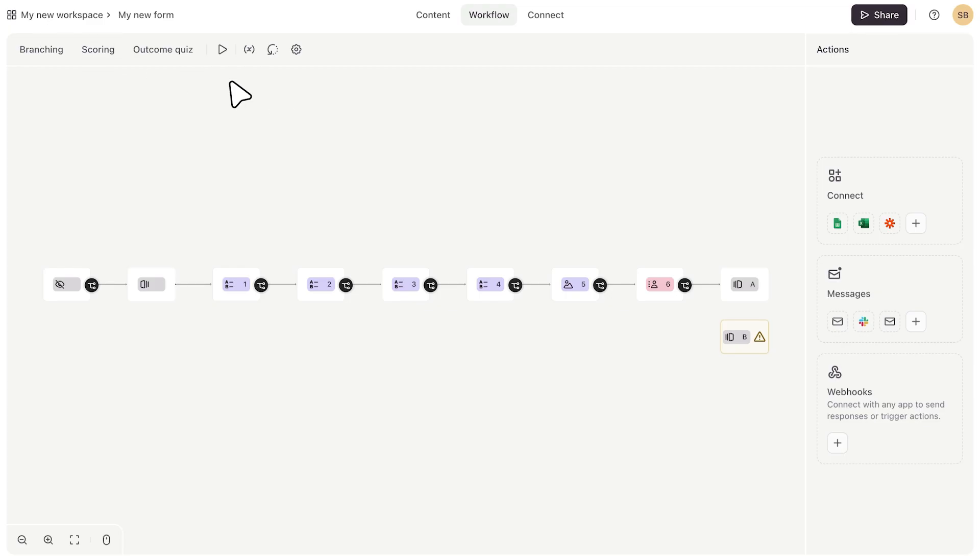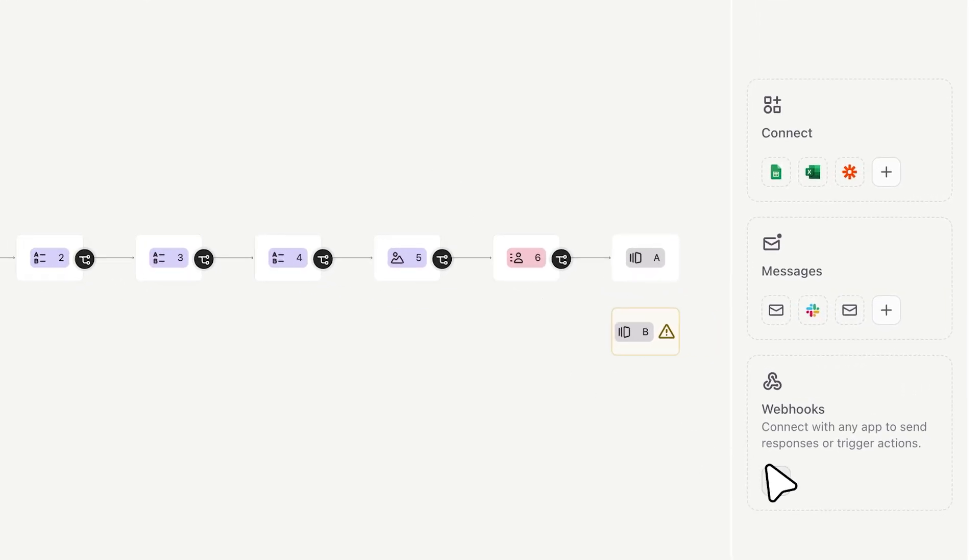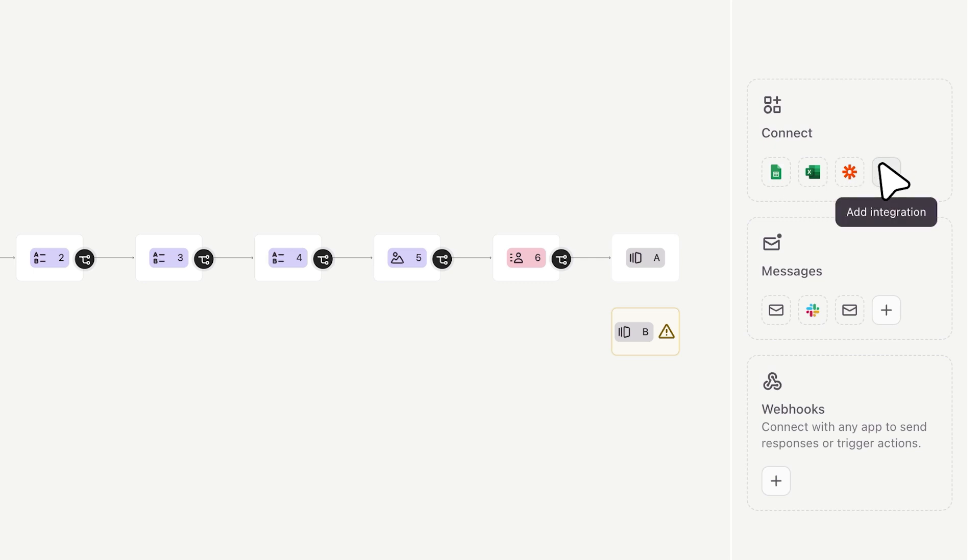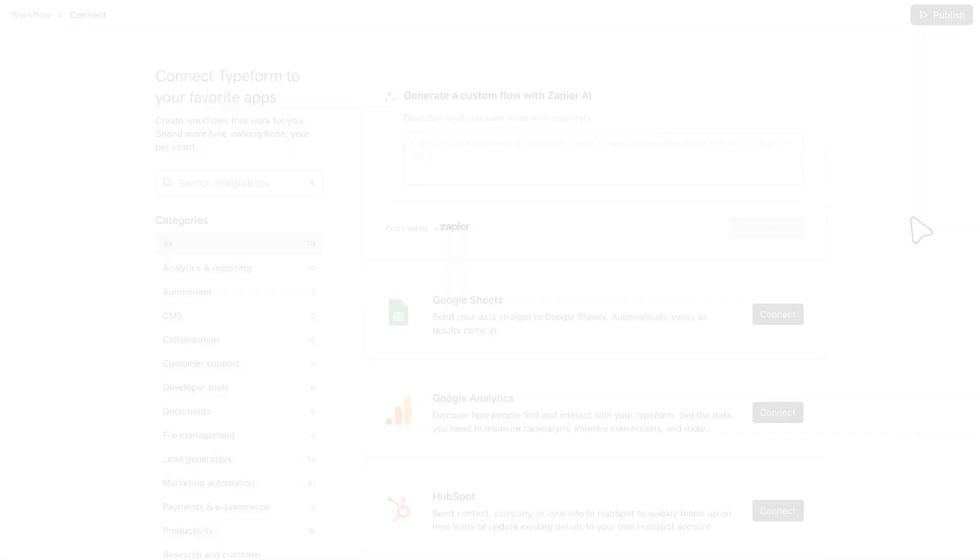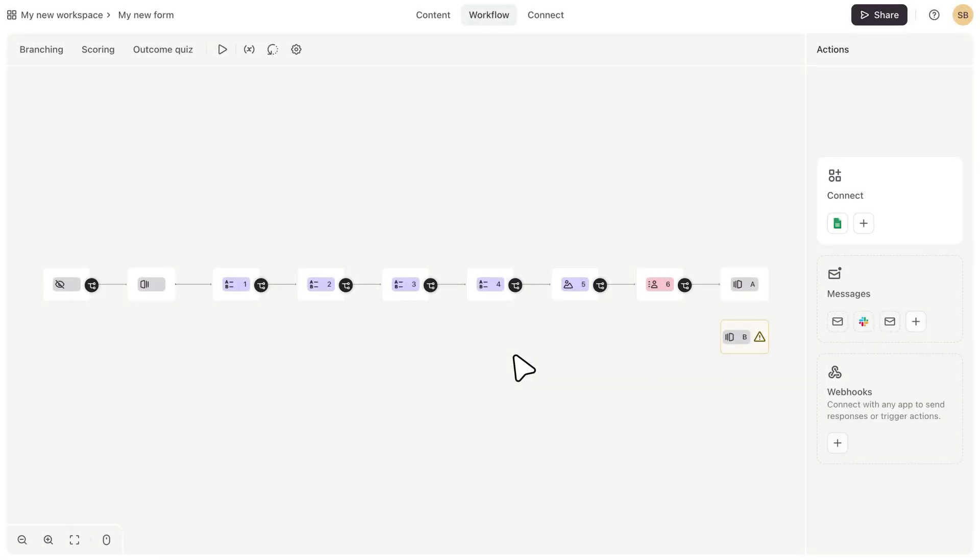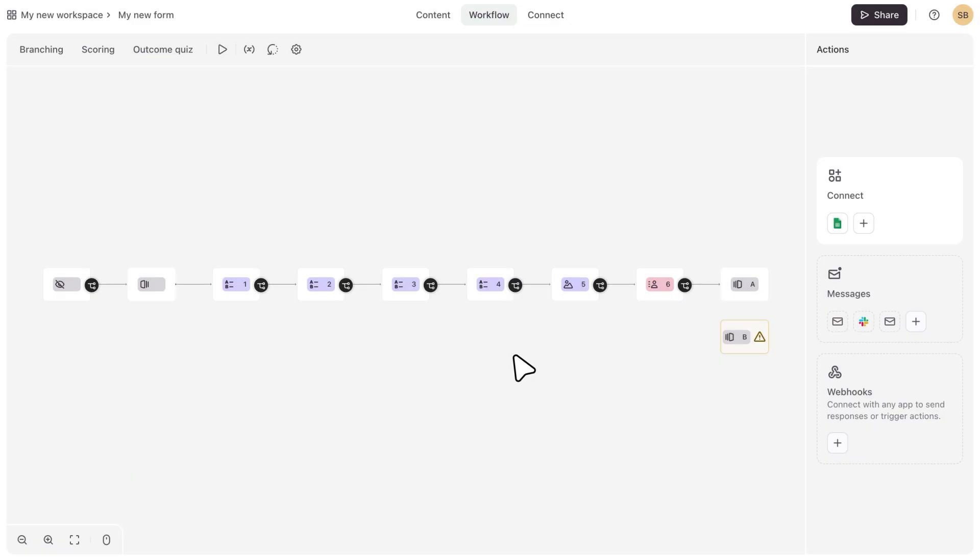Finally, on the side here, you'll be able to add webhooks and integrations. So with integrations, you will see some of the more popular ones here, or you can connect a different one by clicking the plus sign. Once your integration is set up, you'll be able to see it here. You can also always go to the connect panel to set up or check out your integrations.